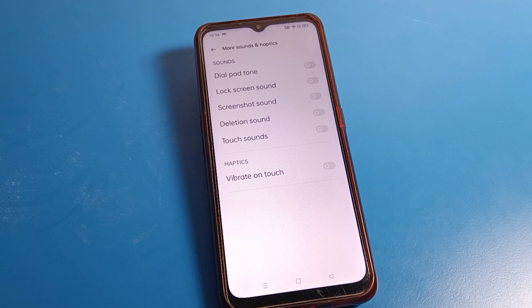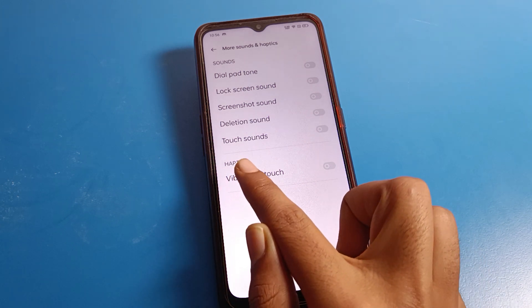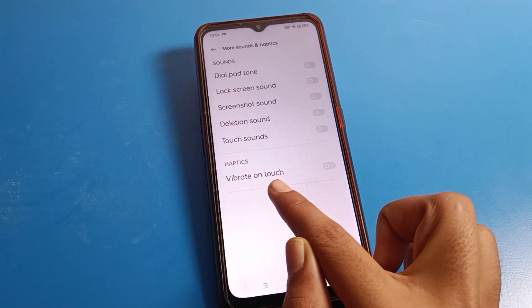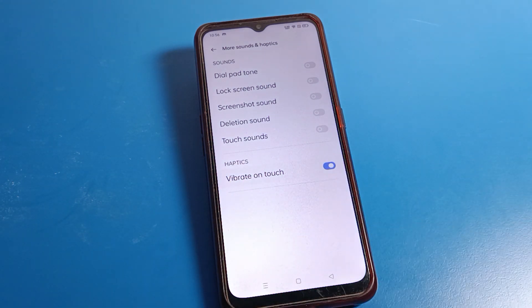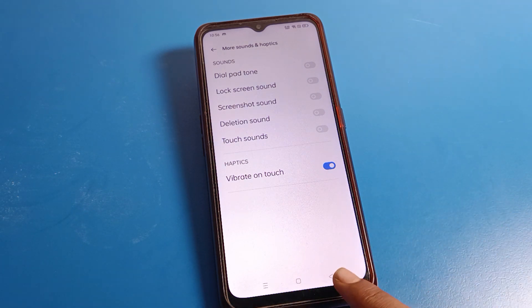Here you can see options like dialpad tone, lock screen sound, screenshot sound, touch sound, and the last option is the haptic setting — vibrate on touch. Turn it on. Once enabled, when you click your phone buttons, your phone will vibrate.